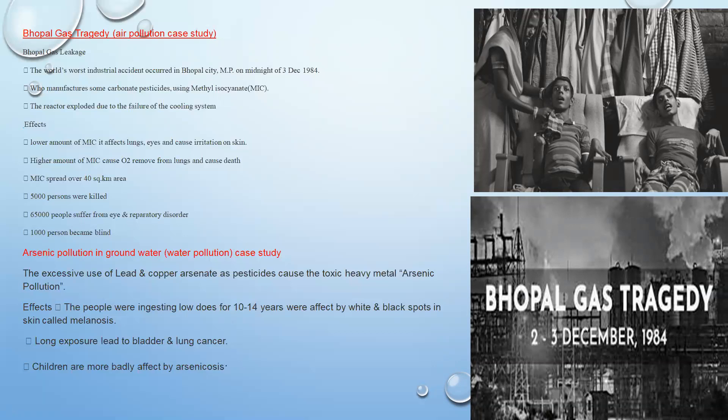This case study shows how a harmful gas can pollute the air and cause devastating effects on human beings, including respiratory disorders and blindness.